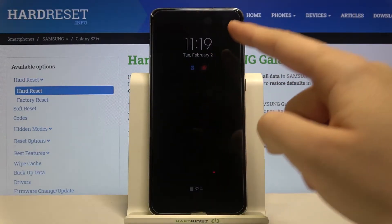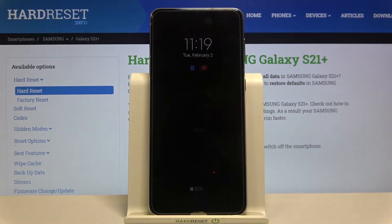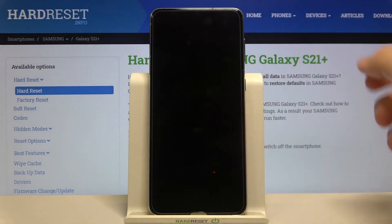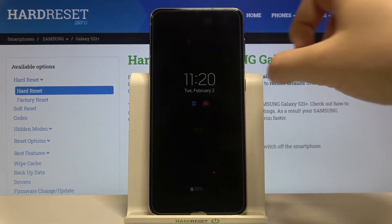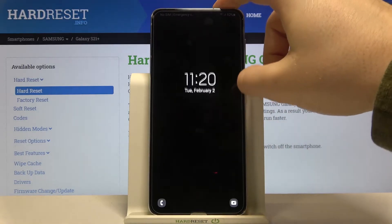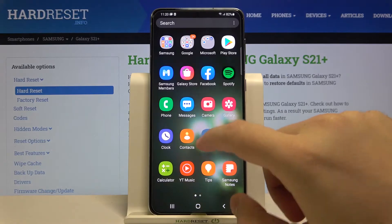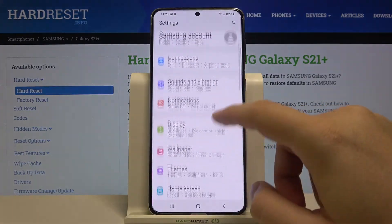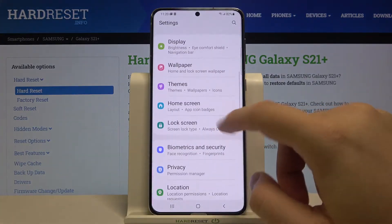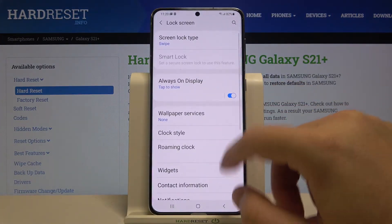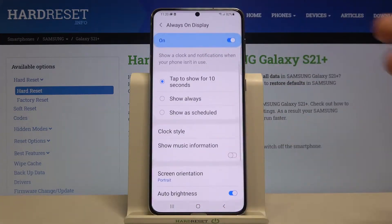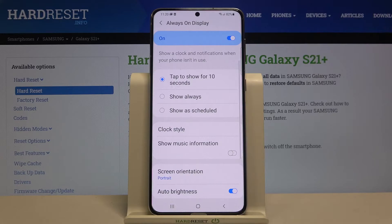Welcome. If you want to customize Always On Display in your Samsung Galaxy S21 Plus, first you have to go to Settings, then find Lock Screen settings and go to Always On Display. As you can see, it's turned on.